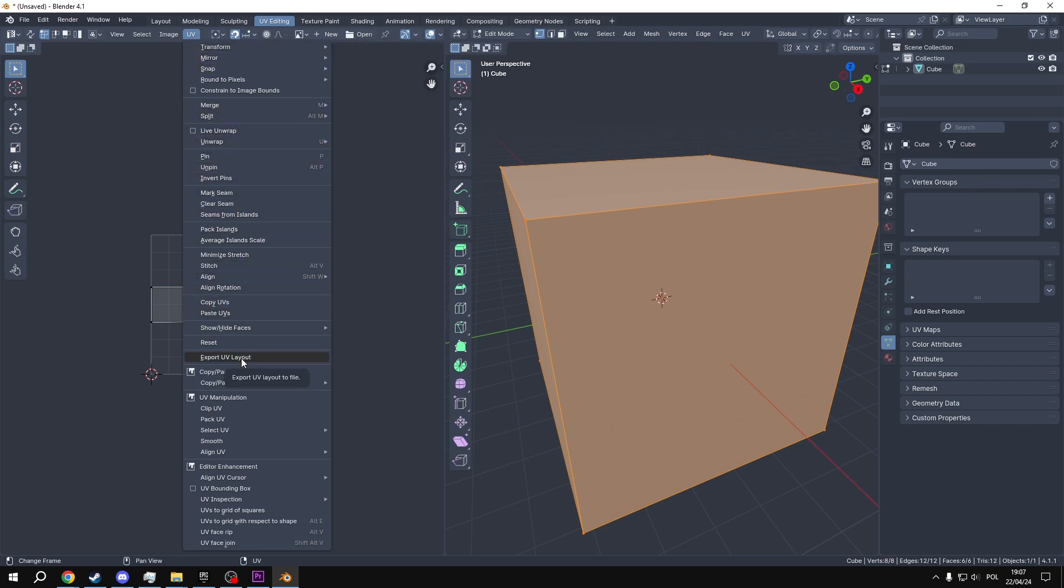Last thing we'll need is our UV layout. Go back to your cube skybox, enter UV editing mode, select all the faces, and then use export UV layout. We'll use it as a template for our skybox. If you use the default UVs, it should look like this.